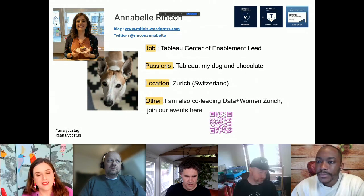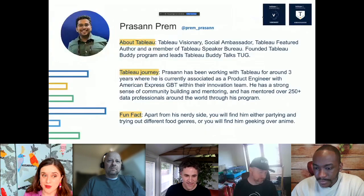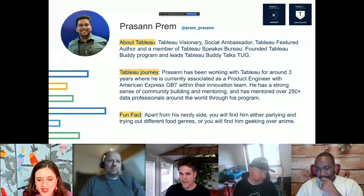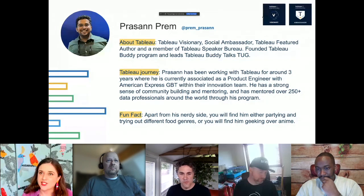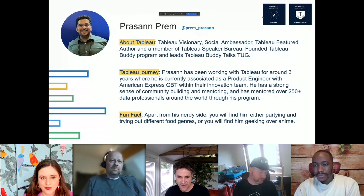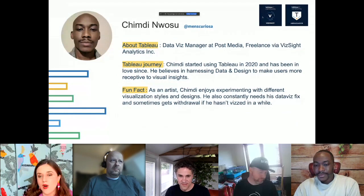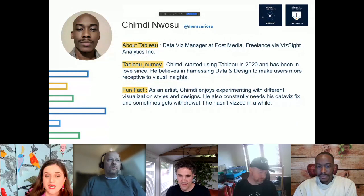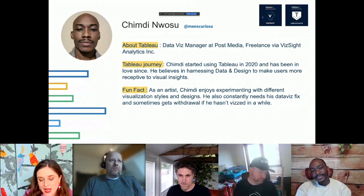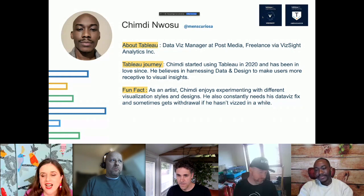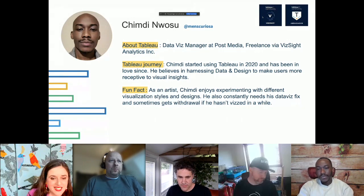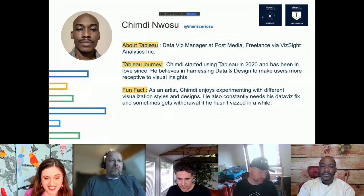We have a speaker who is joining as a Tableau Visionary and Tableau Social Ambassador next month — don't miss it. He started using Tableau in 2020 and on his Tableau Public profile he is a real artist. He's also a Tableau Ambassador and Tableau Visionary — you really have to go check his Tableau Public profile.